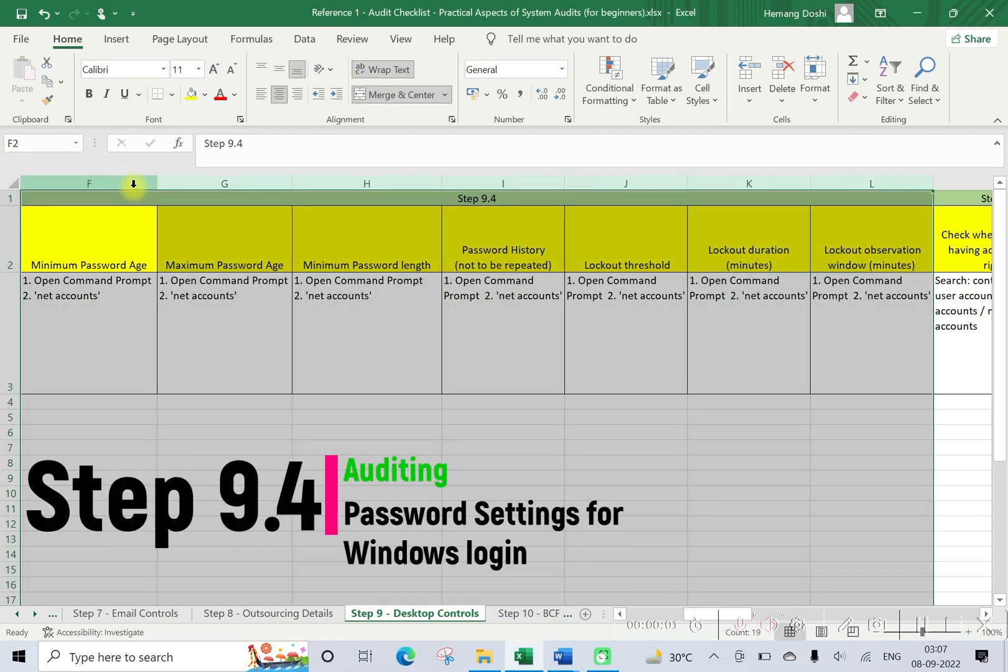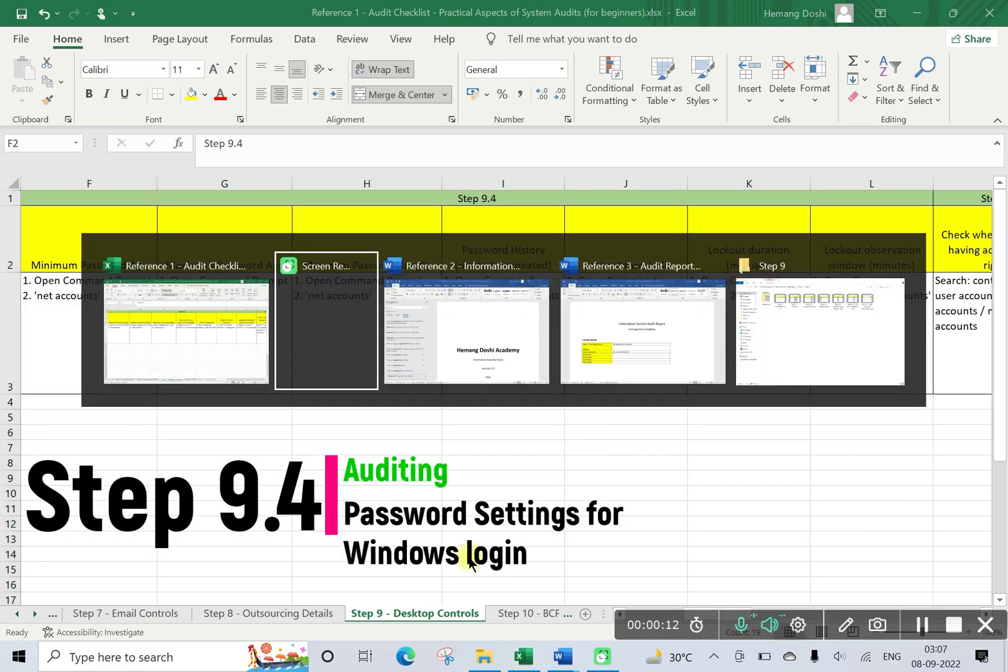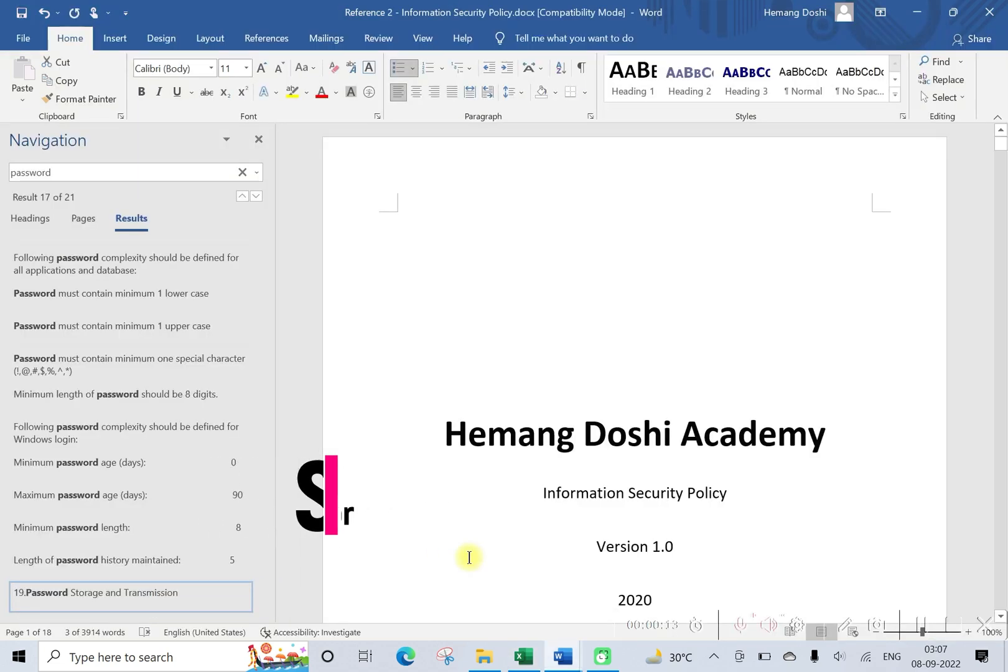In this lecture we will discuss step 9.4, that is how to validate password settings for Windows login. First, let us determine what is the requirement of information security policy.